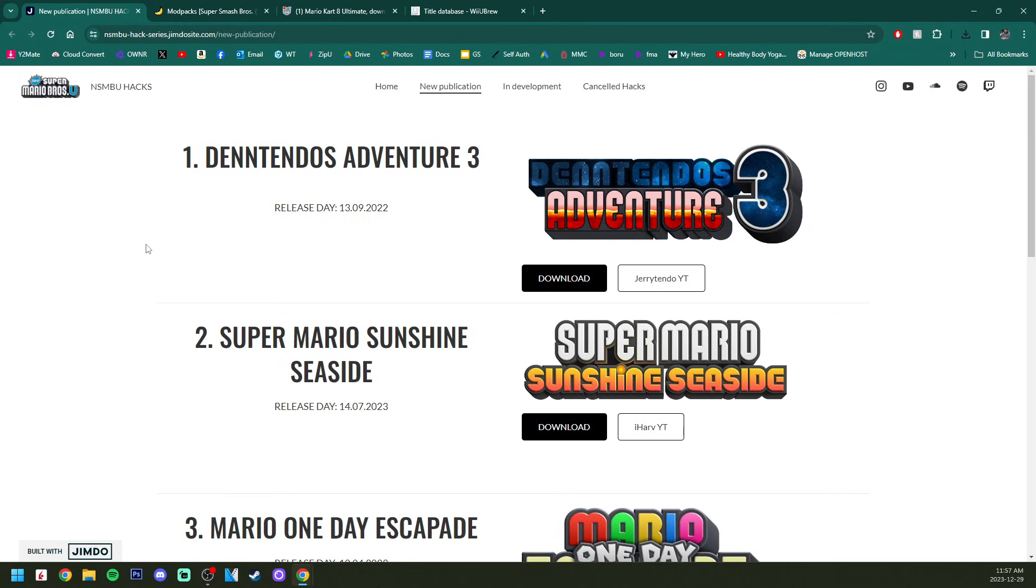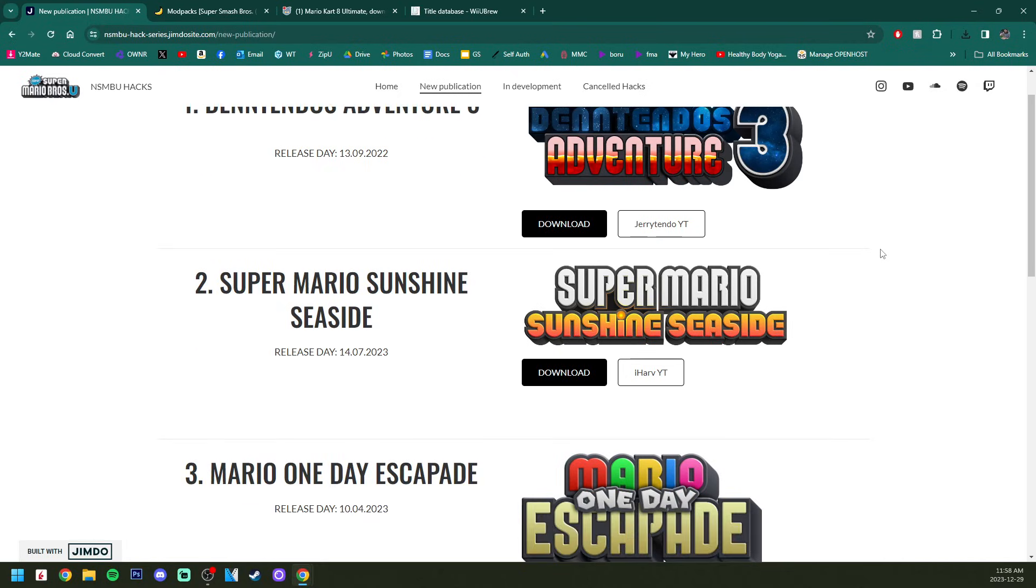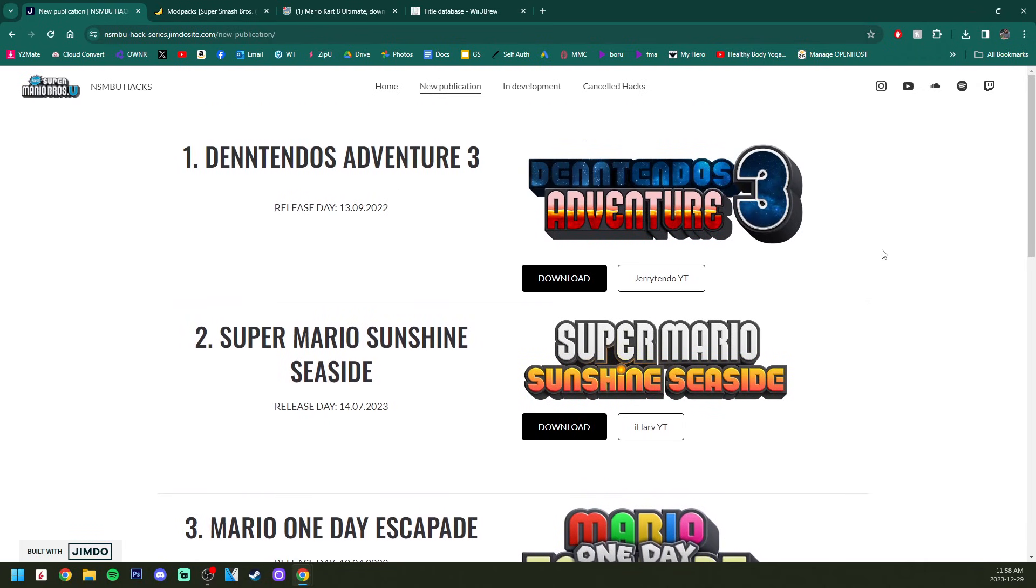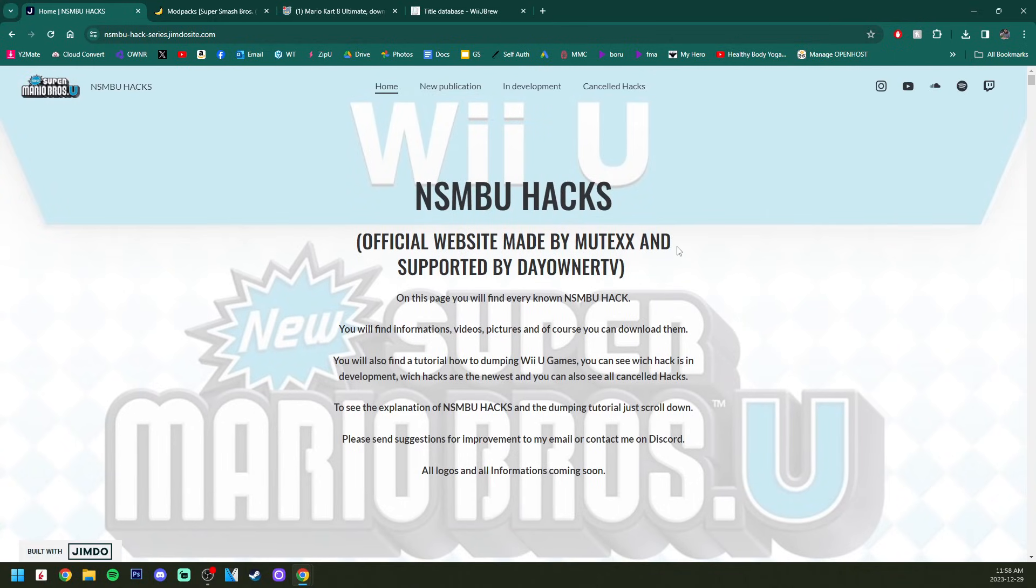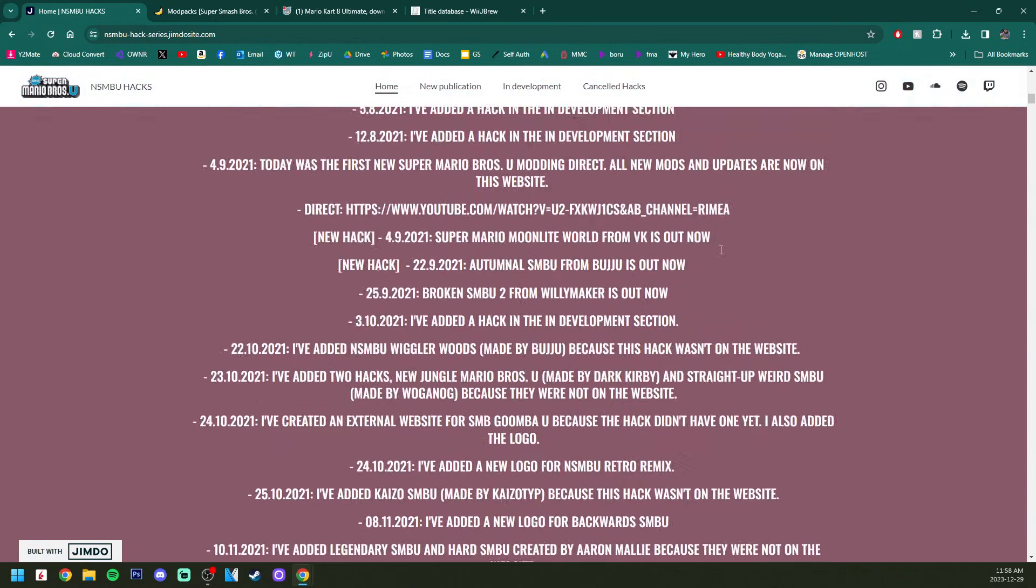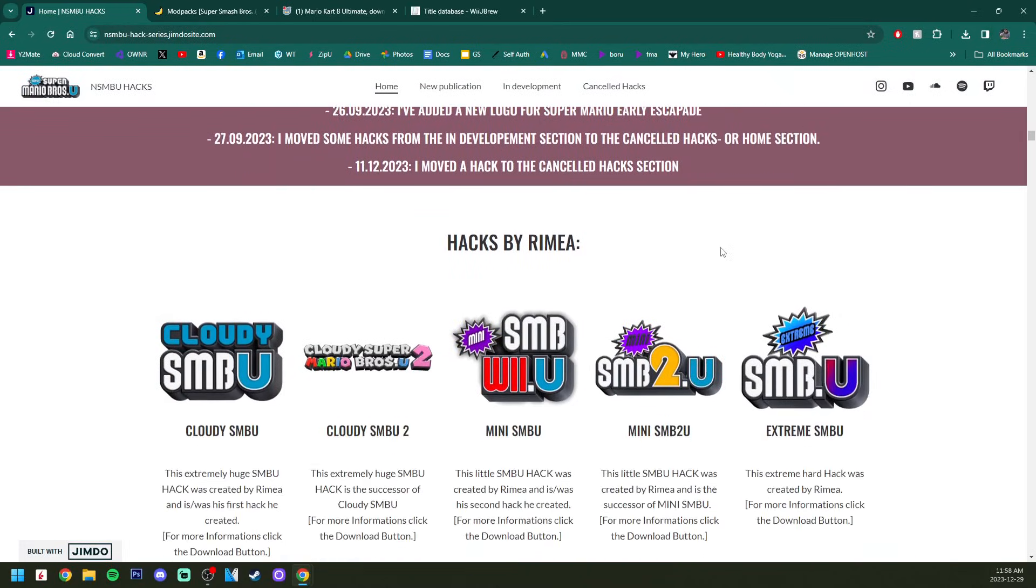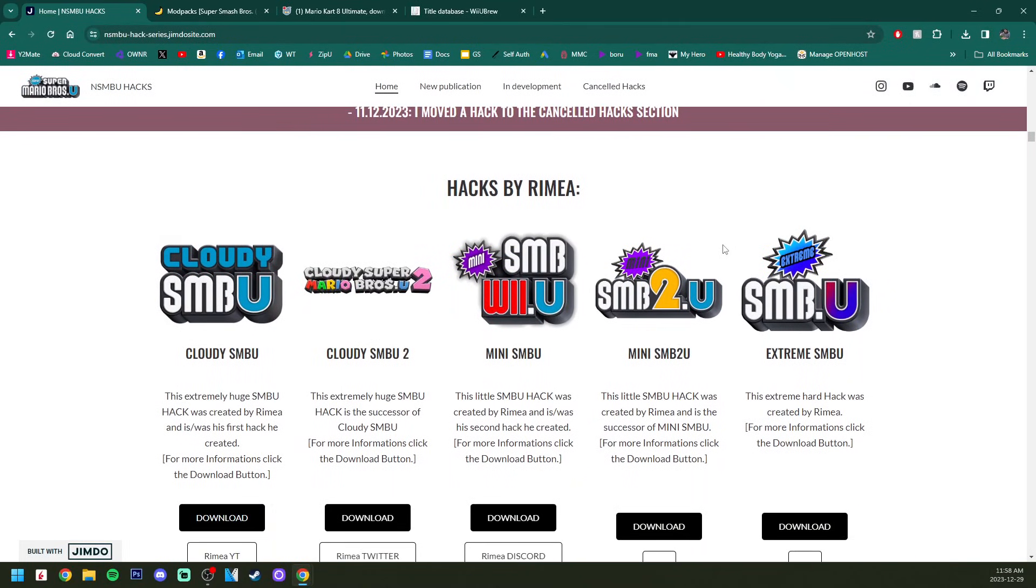Next up is getting our mod. As you can see, I have three different websites for three different games. This one you can get pretty well any New Super Mario Bros U hack. Normally you can just search them on Game Banana, but this puts them all in one spot, very easy to navigate.